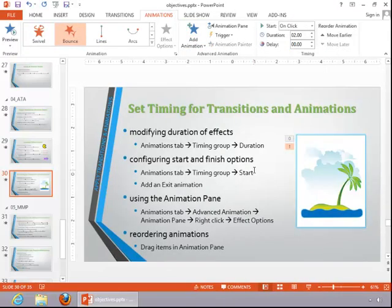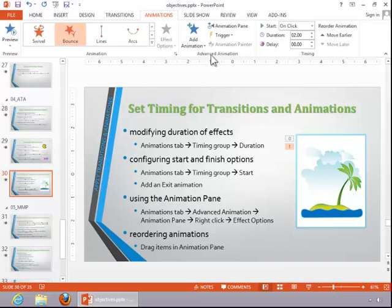To use the animation pane, click on the animations tab, look in the advanced animation group, and then click on animation pane.